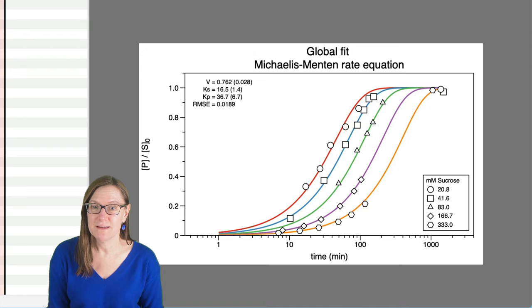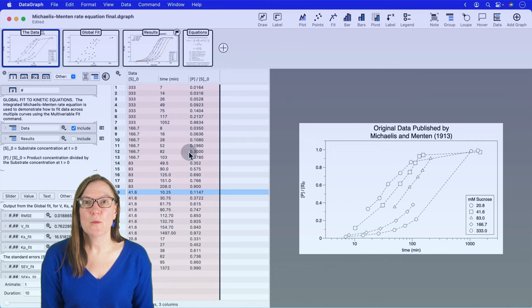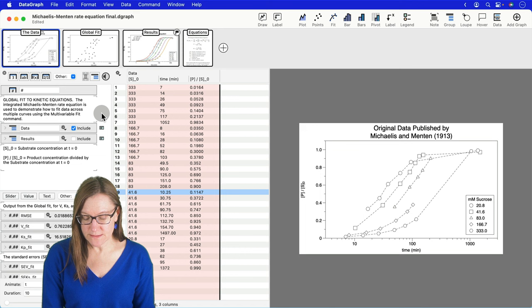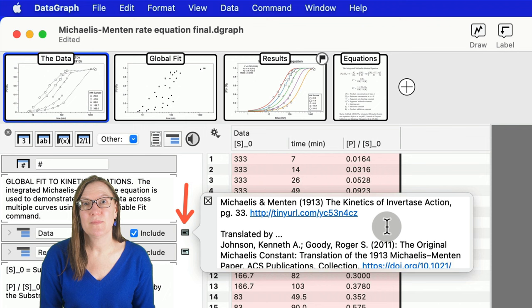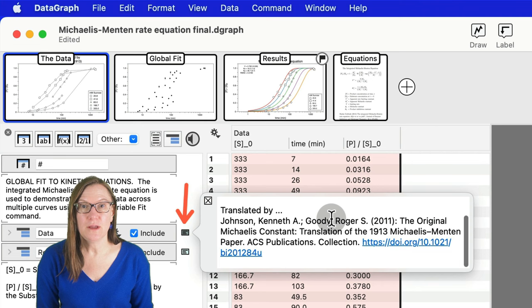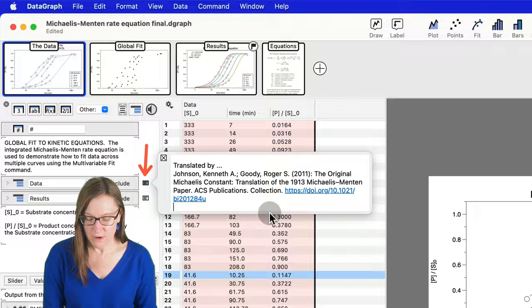Let me take a moment just to talk about where I got the data and a little bit about what it means. If you go over to the data side panel, there is a note associated with this data group that gives you a link to a translated copy of the original Michaelis-Menten paper. The original was done in German, but in 2011, Johnson and Goody published a translated version and also an analysis that they did of the Michaelis-Menten paper.